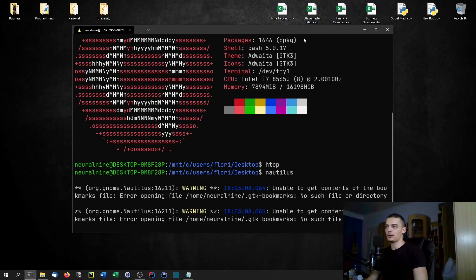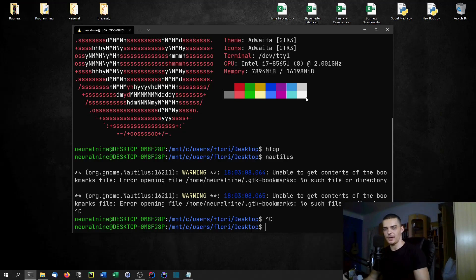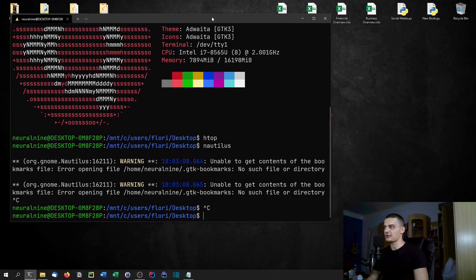You don't need to worry about compatibility or anything, because we're not radically modding our system. The Windows Subsystem for Linux is developed by Microsoft — it's not just some fancy modification from a random person on the internet. It's actually produced by Microsoft and well integrated into the system.